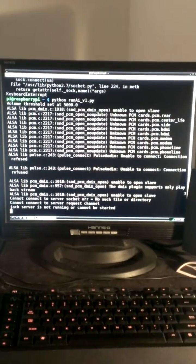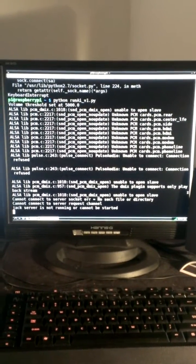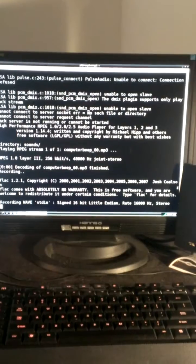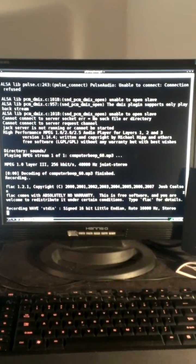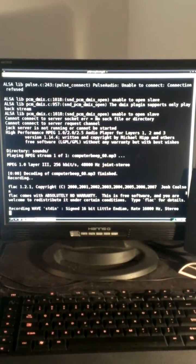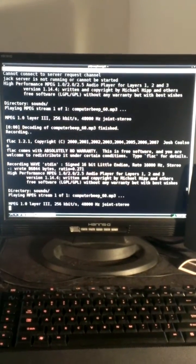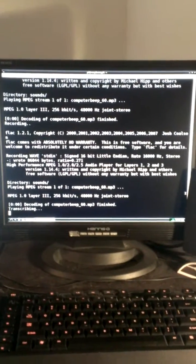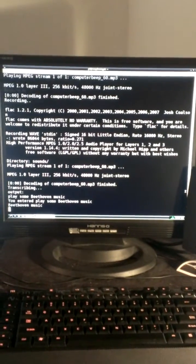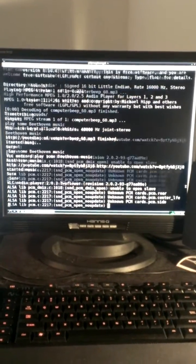So we'll listen for some sound. Computer, play some Beethoven music. Then we'll do speech to text, and then we'll load some music.